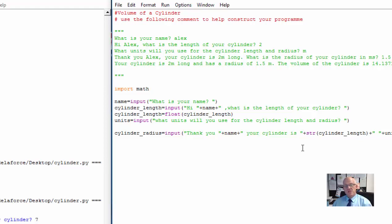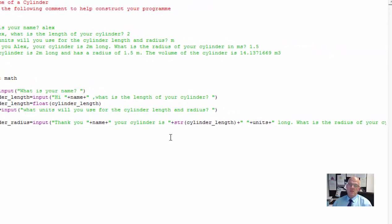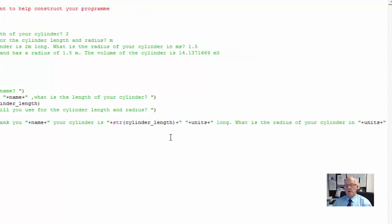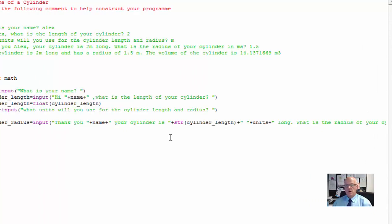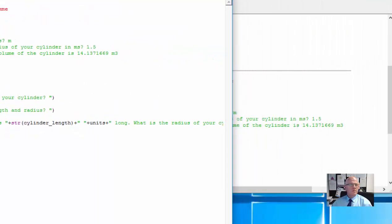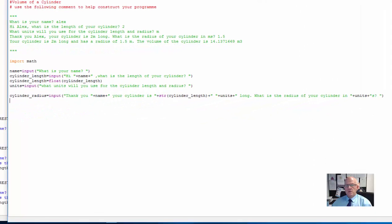Cylinder_length plus — now that's a space, all that is is just a space in between — for 'What is the radius of your' — now this is quite a long line so it goes over here — in units. So have a read through of that. I'll just move this across so you can see the whole line there. If you're not sure, just type that line and try to understand it after you've used it.